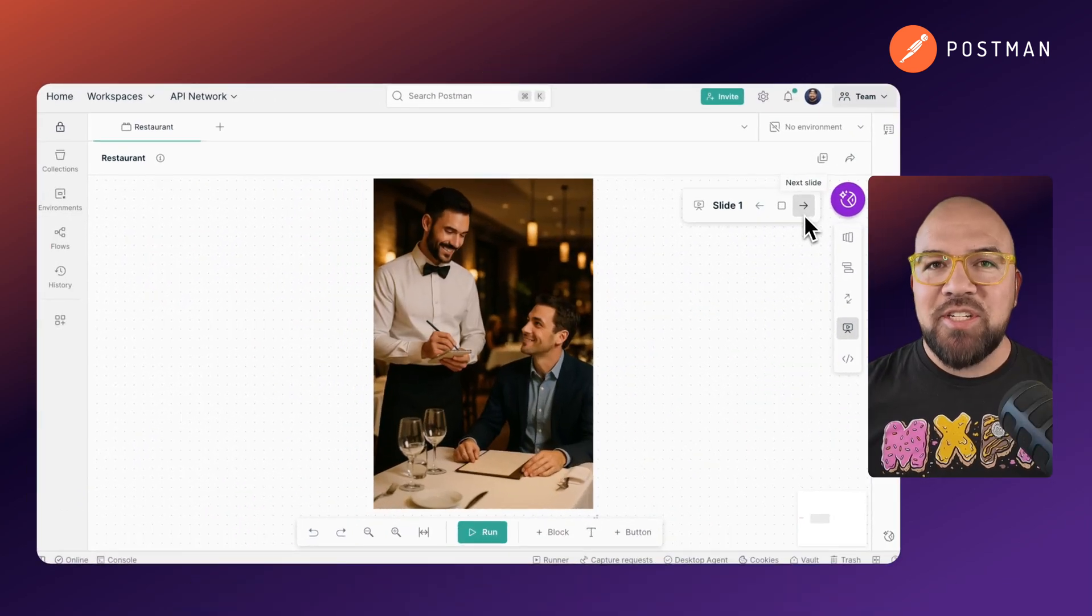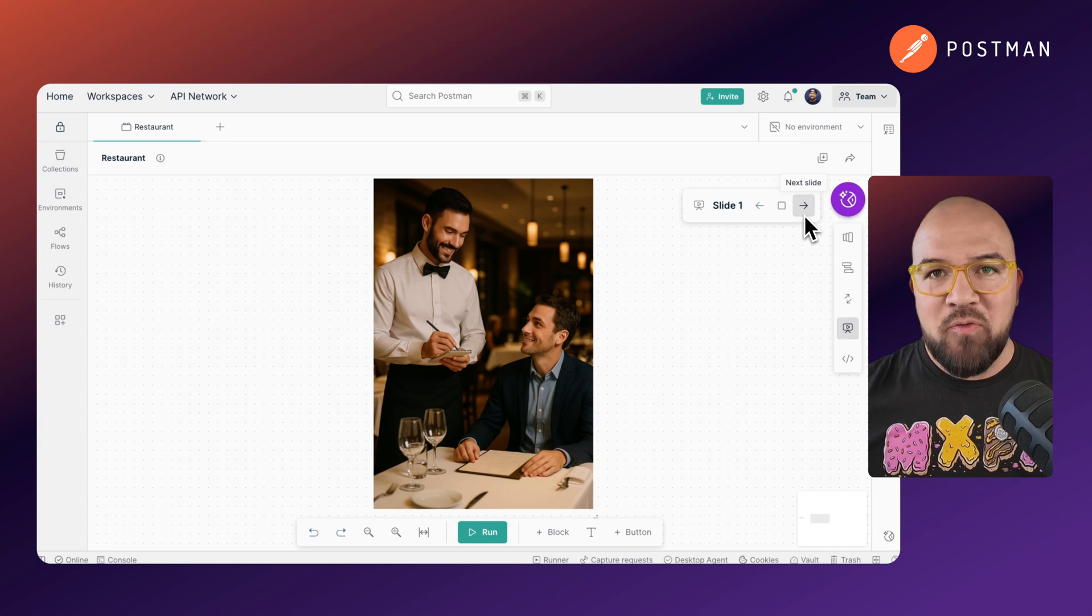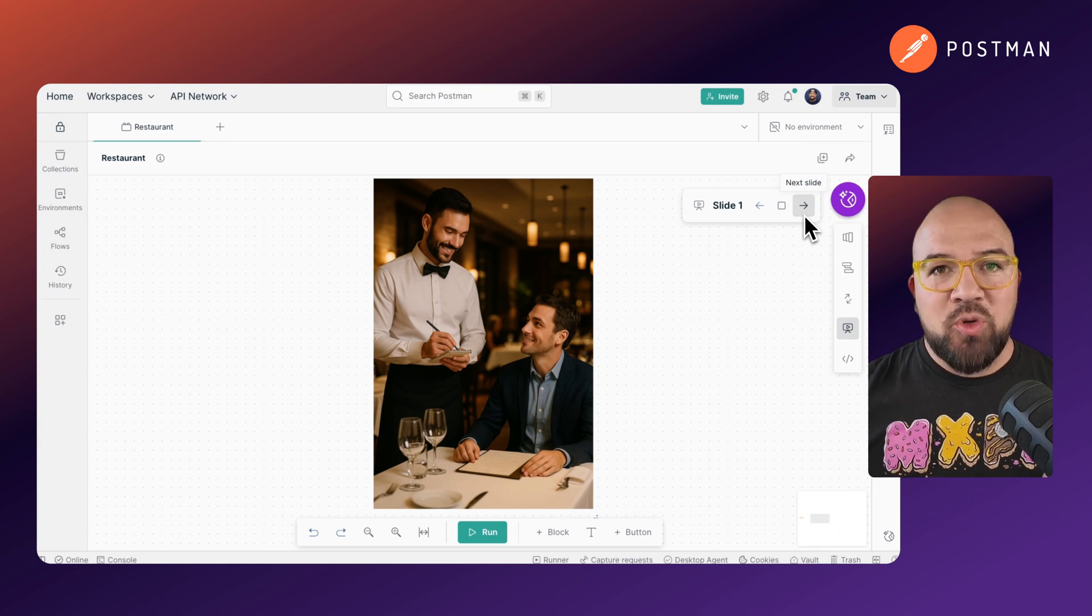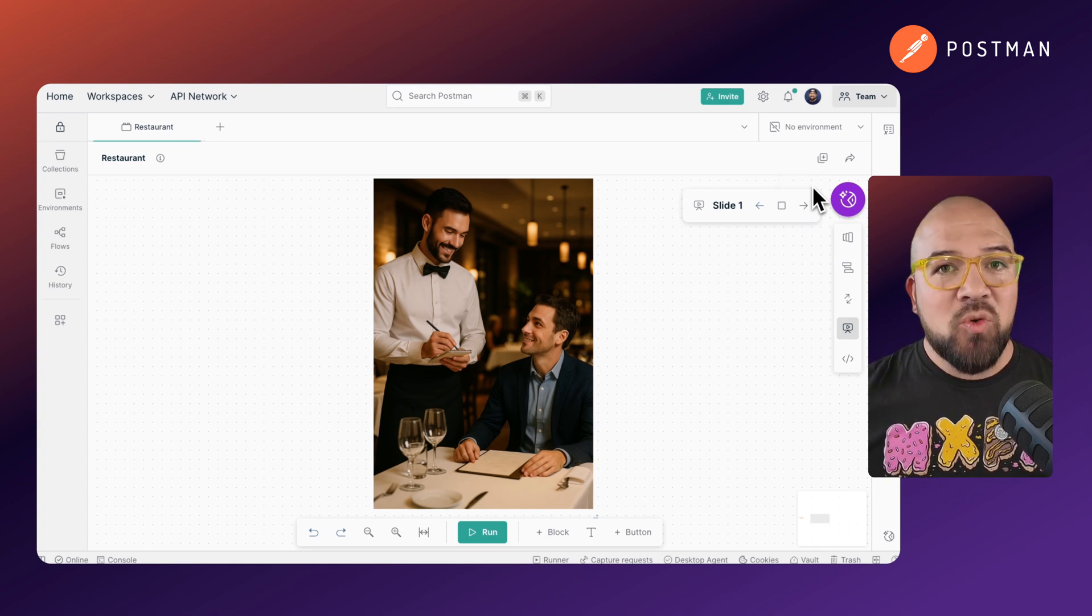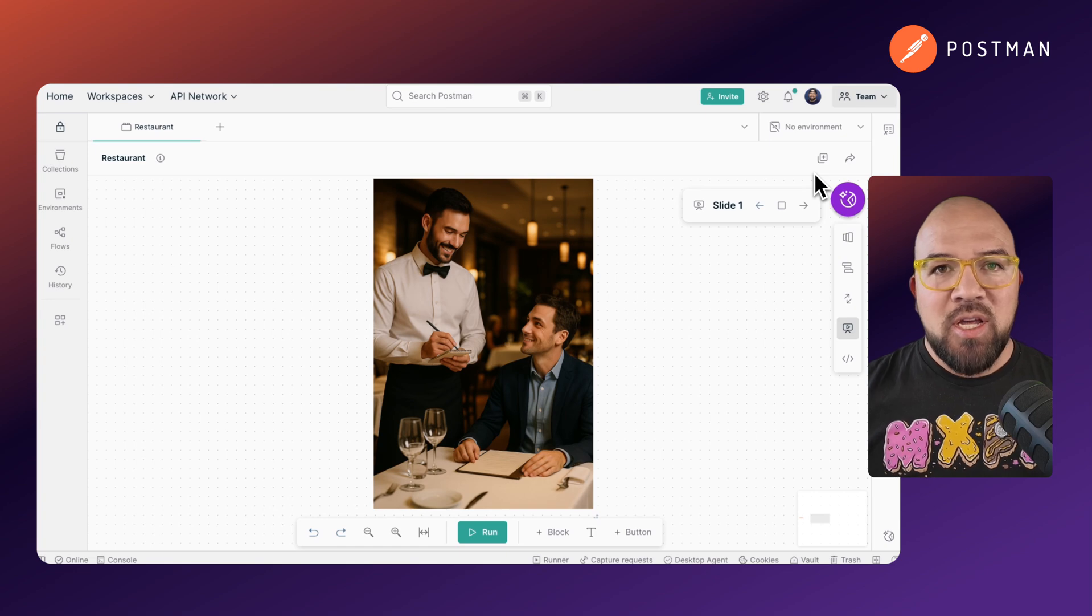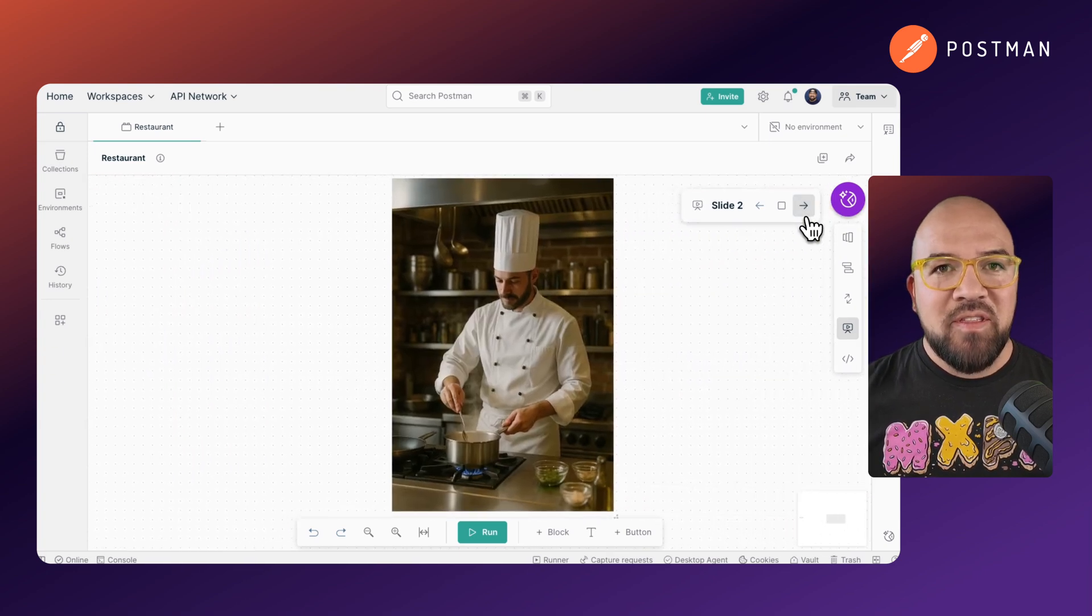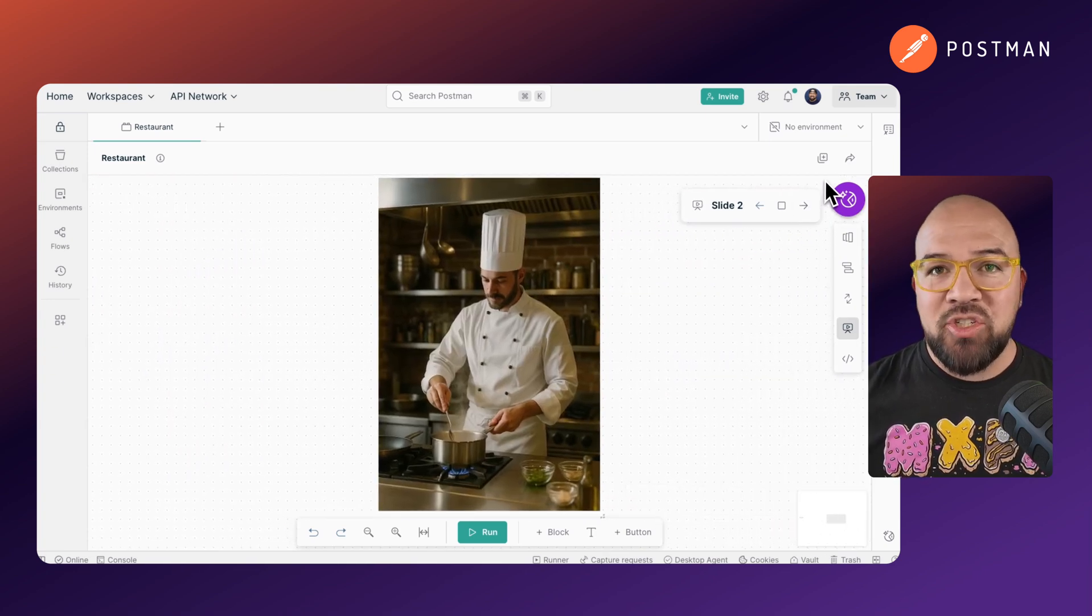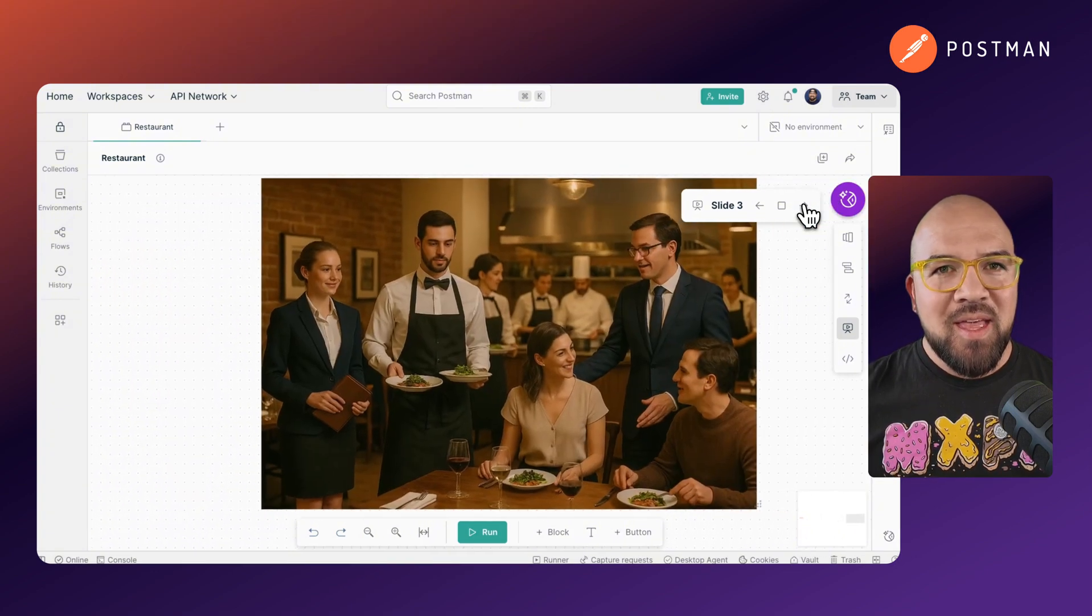To understand Agentic AI, let's use a restaurant metaphor. Traditional AI is like a waiter who takes your order and delivers exactly what you ask for. Generative AI is like a chef that can create dishes based on your preferences and ingredients.